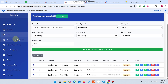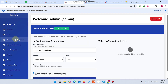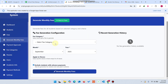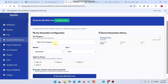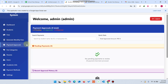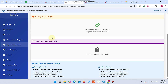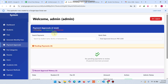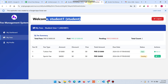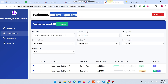In the generate monthly fees section, you can generate a bulk amount of fees in a single click — I will show you everything in this video. In payment approvals, the admin can approve payments made by the student or parent using the pay button.